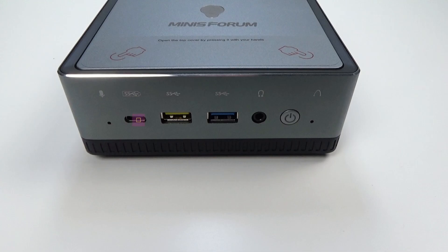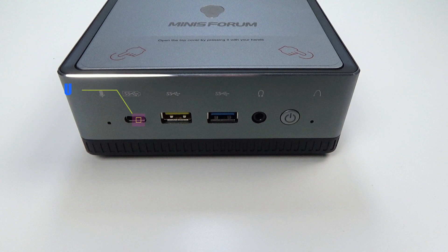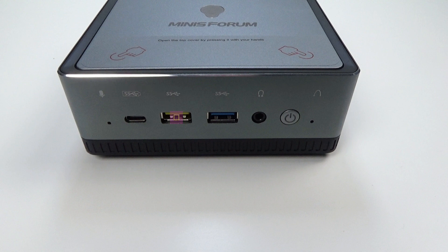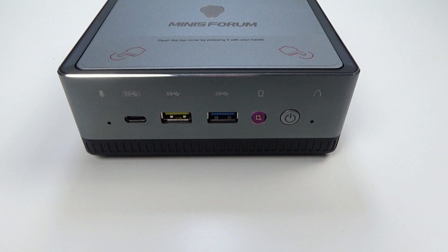On the front of the mini computer are a USB Type-C port, a USB 3.1 Gen 1 port and a USB 3.1 Gen 2 port. Next to these are the 3.5 millimeter headphone port and power button.